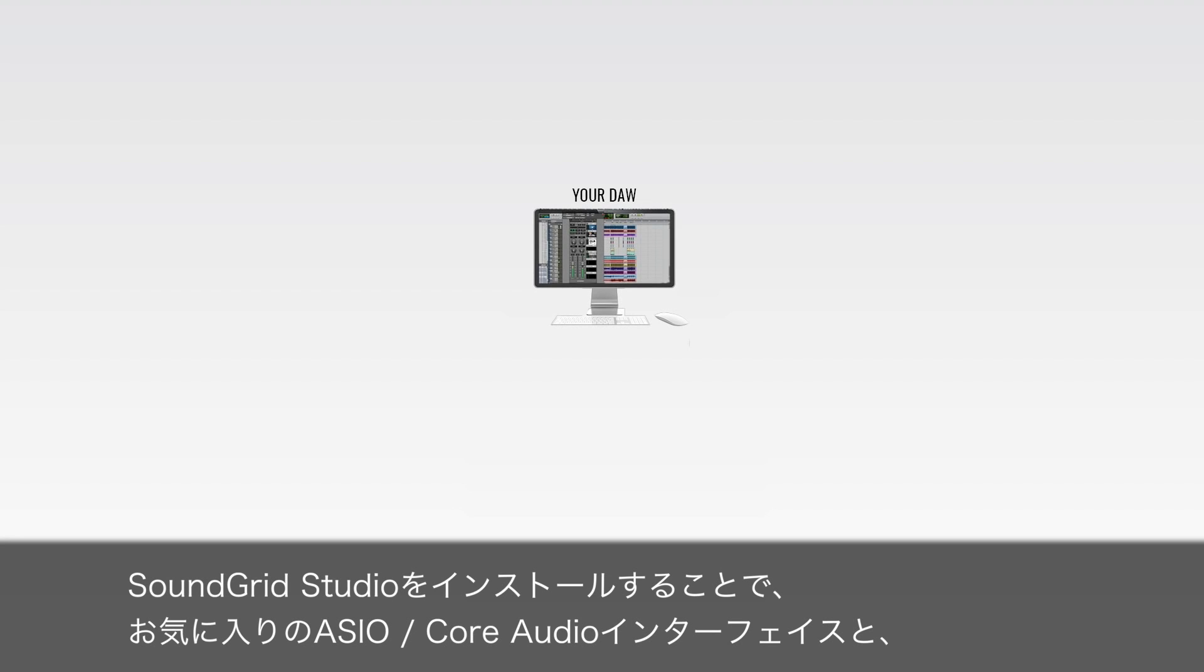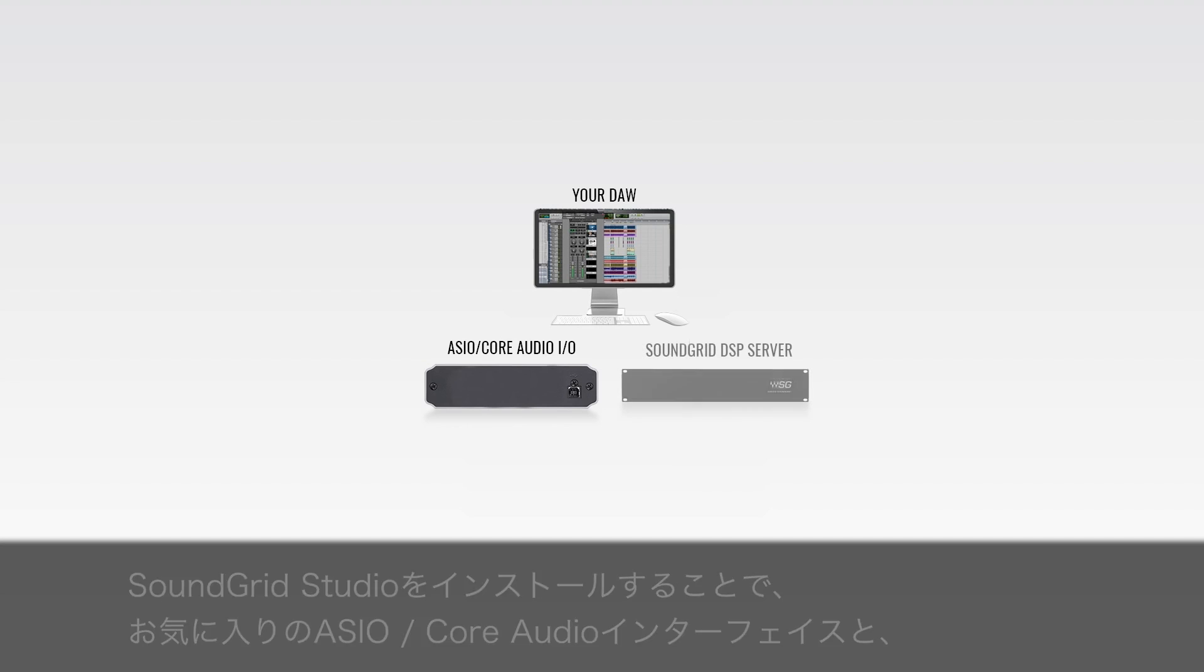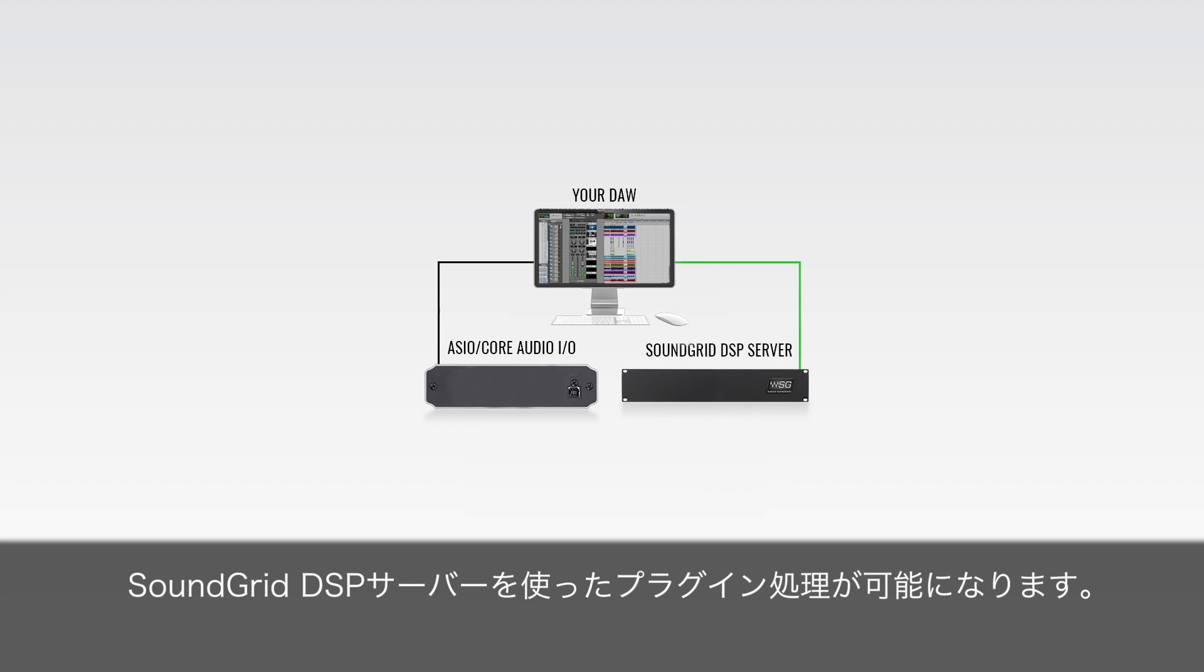With SoundGrid Studio, you can now use your favorite Core Audio or ASIO compatible I.O. and use a SoundGrid DSP server to offload your plugins.